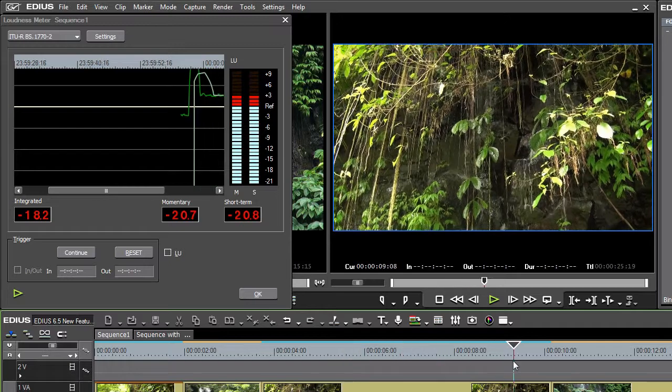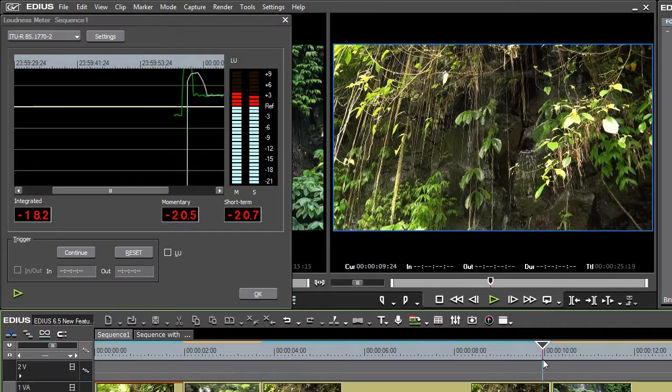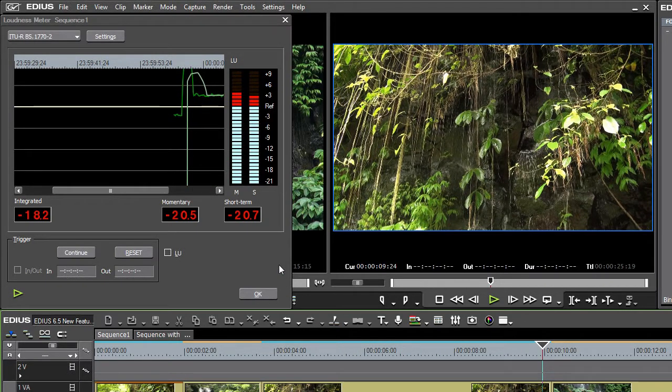With this, it is now possible within EDIUS 6.5 to professionally analyze your audio tracks to international standards.